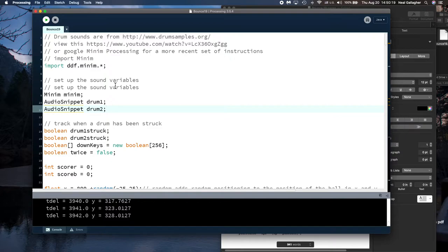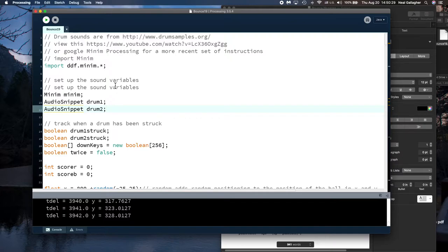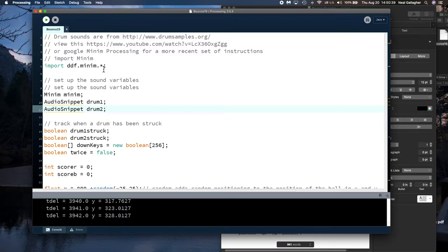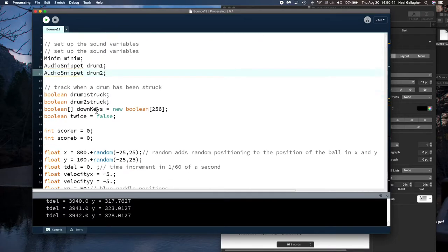Libraries are extra pieces of computer code that someone else has written that you can access in your program if you download them and install them when you're running the program. So that's what's going on right here as a library is has been installed in the program. It's a sound library. And then we have two different drum sounds which have also been downloaded. And we have two variables called drum one and drum two.